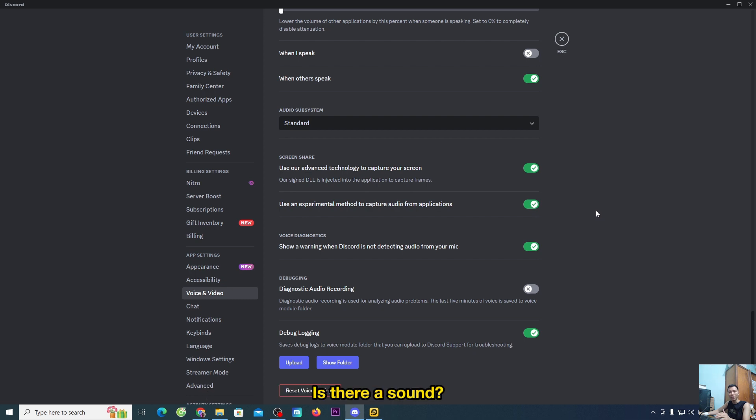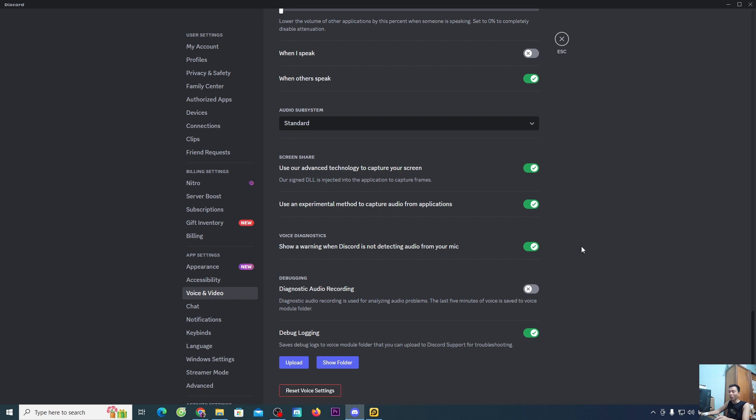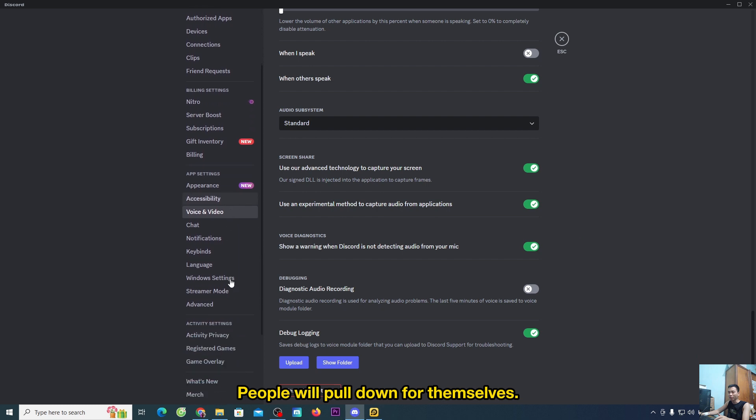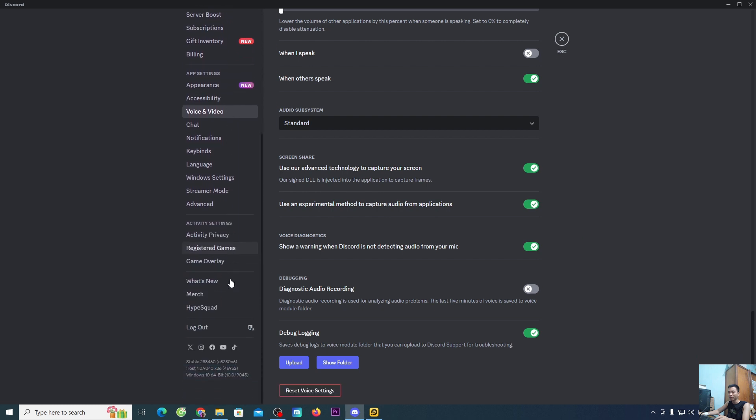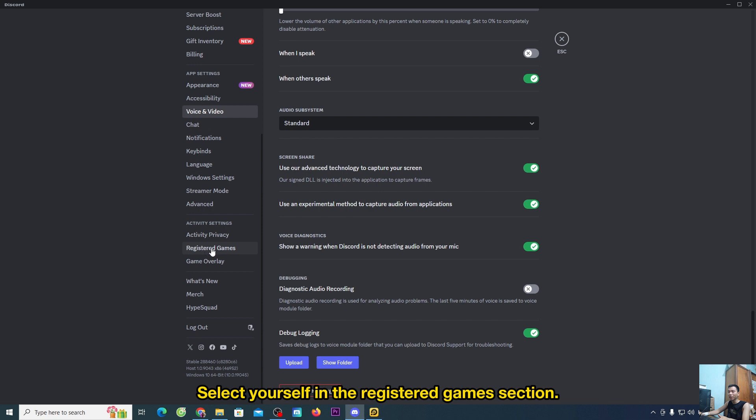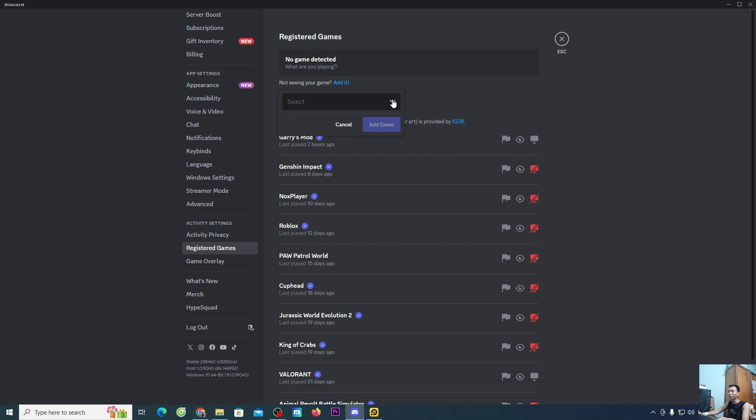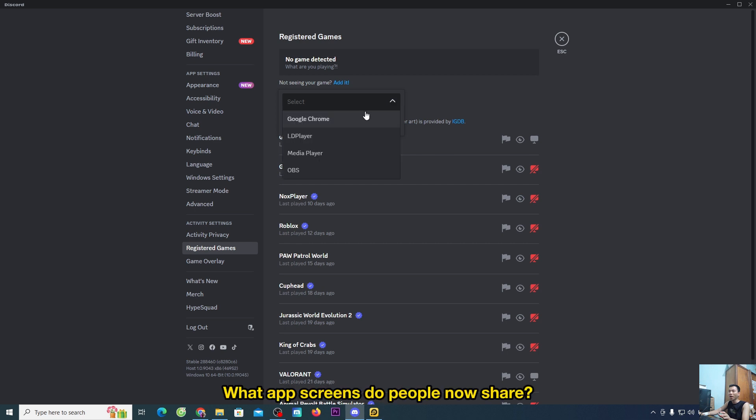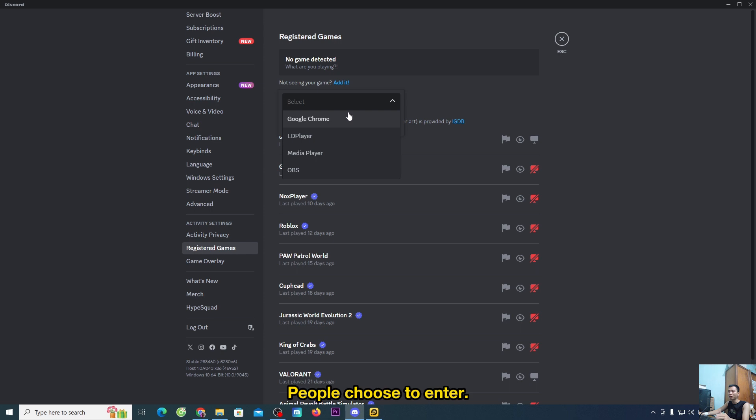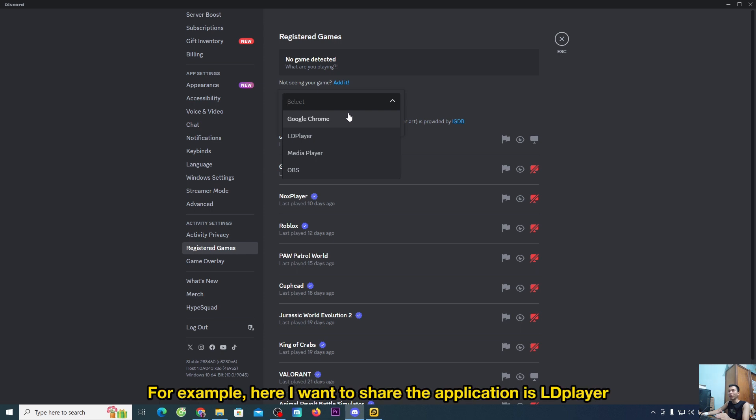In case the sound doesn't work yet, pull down and select the registered games section. Click on Add It and choose to select what app screen you want to share. For example,